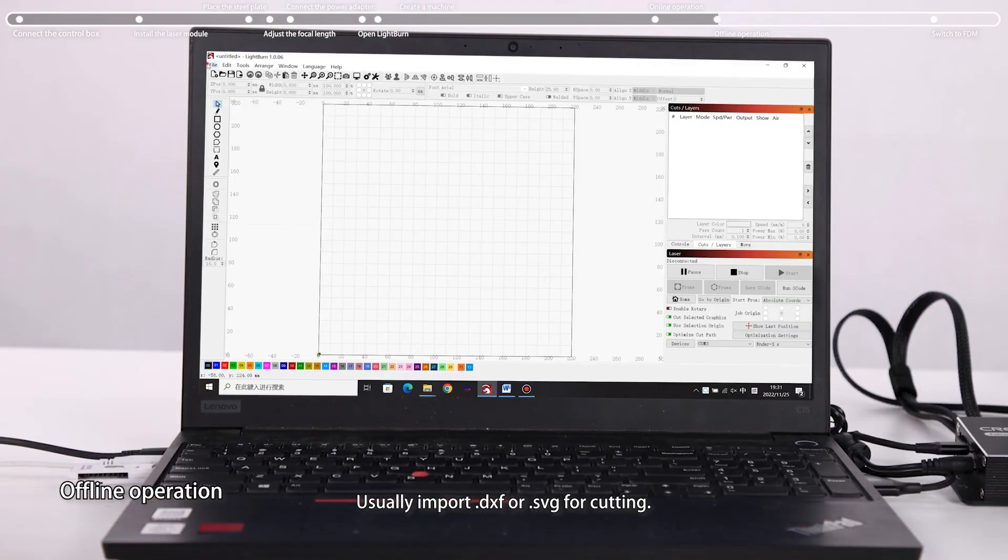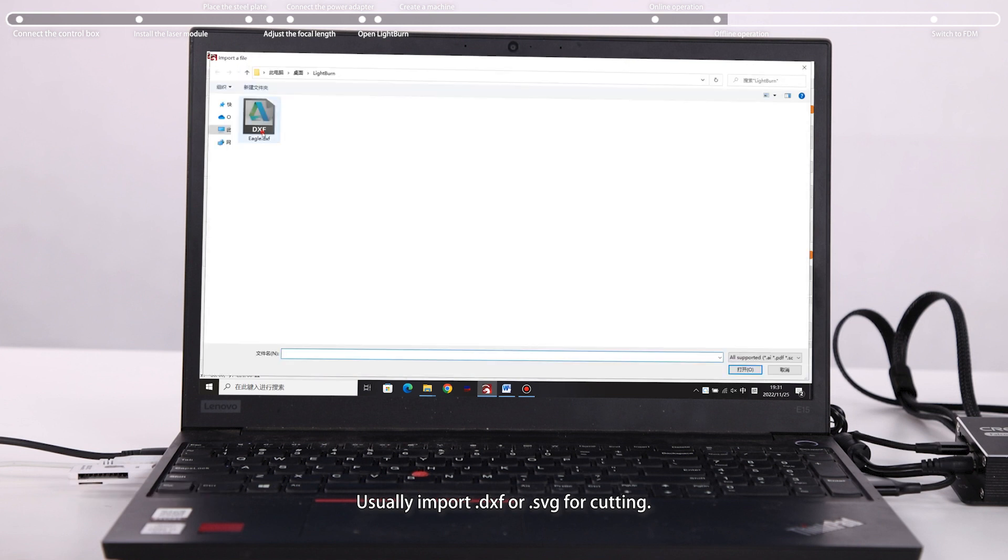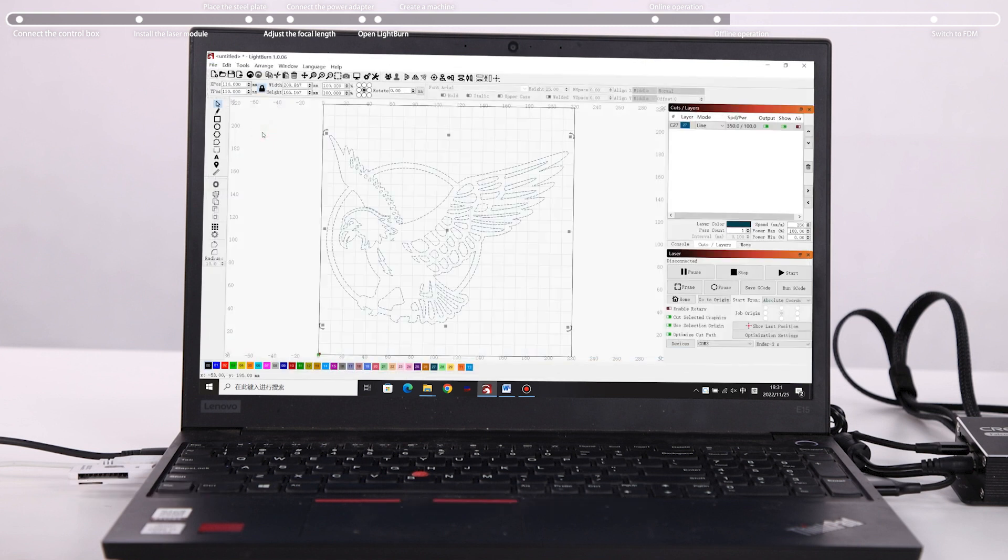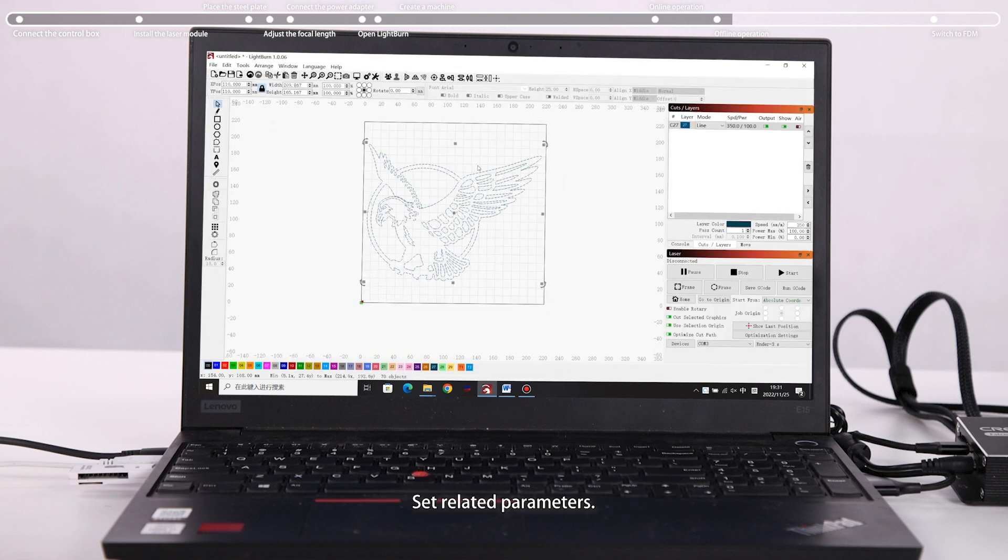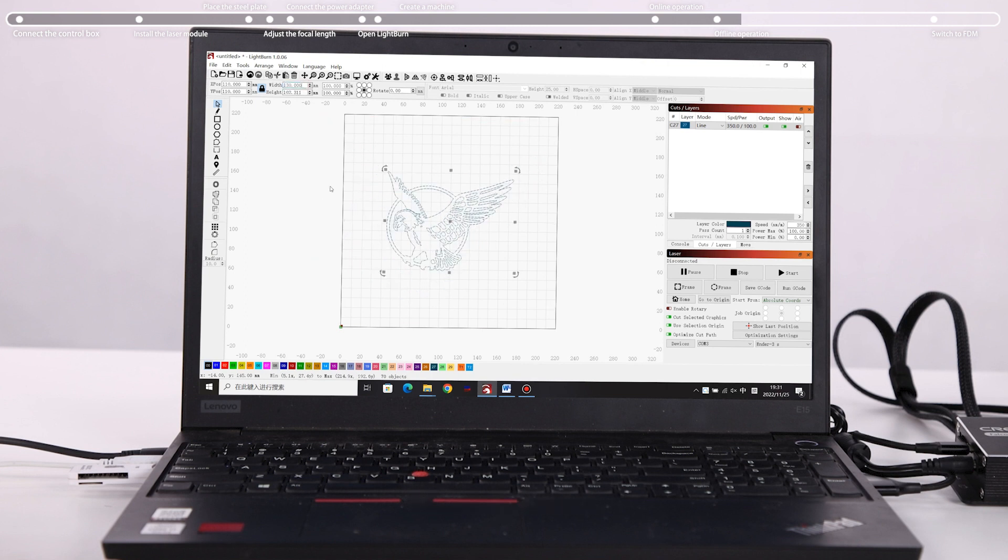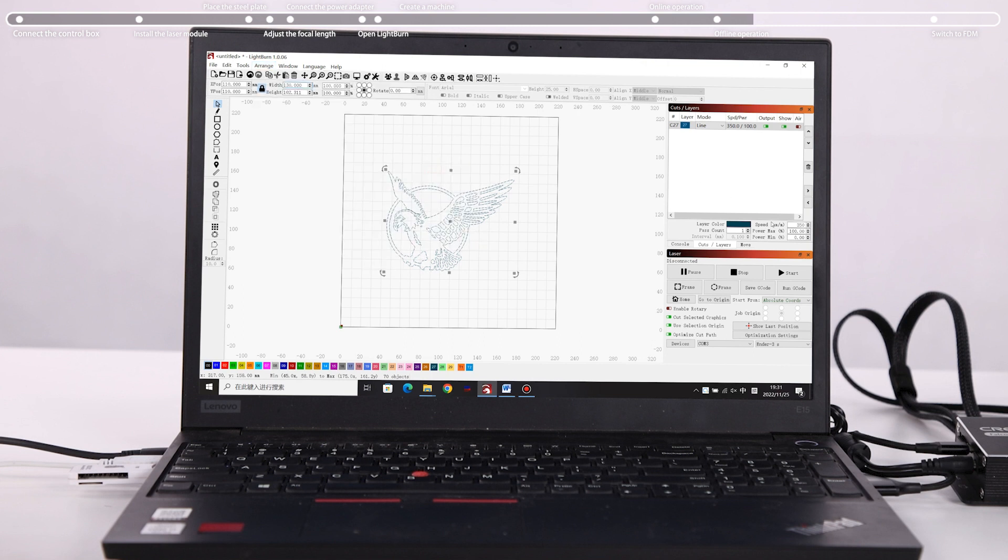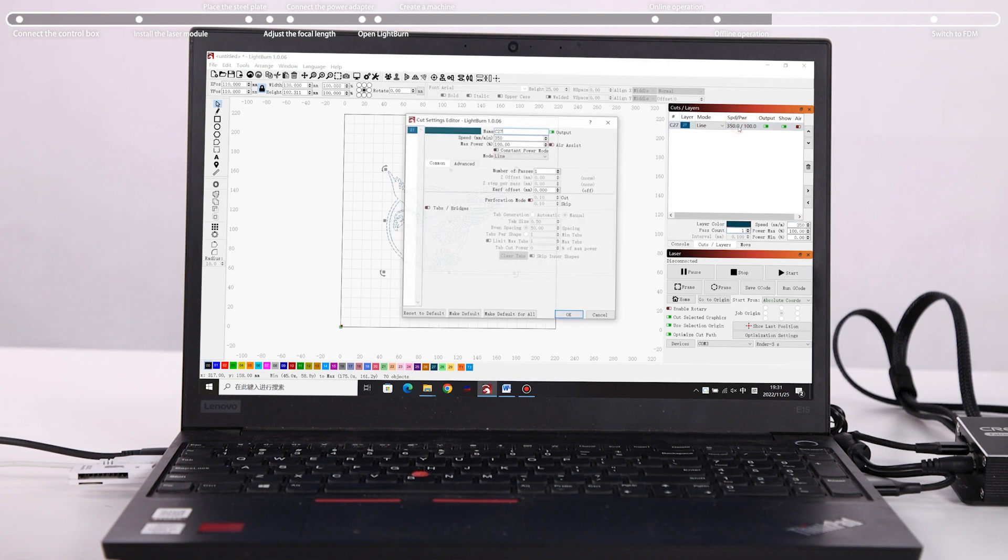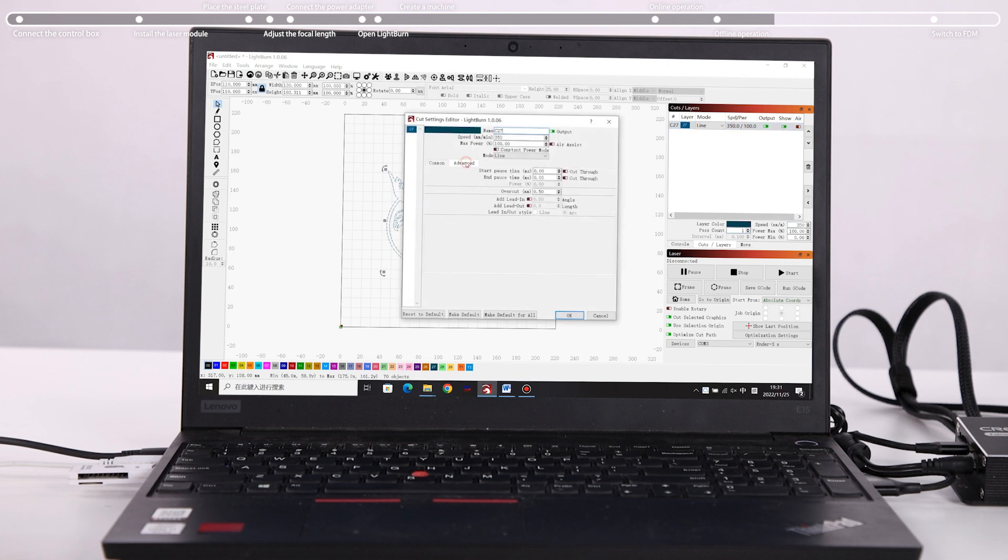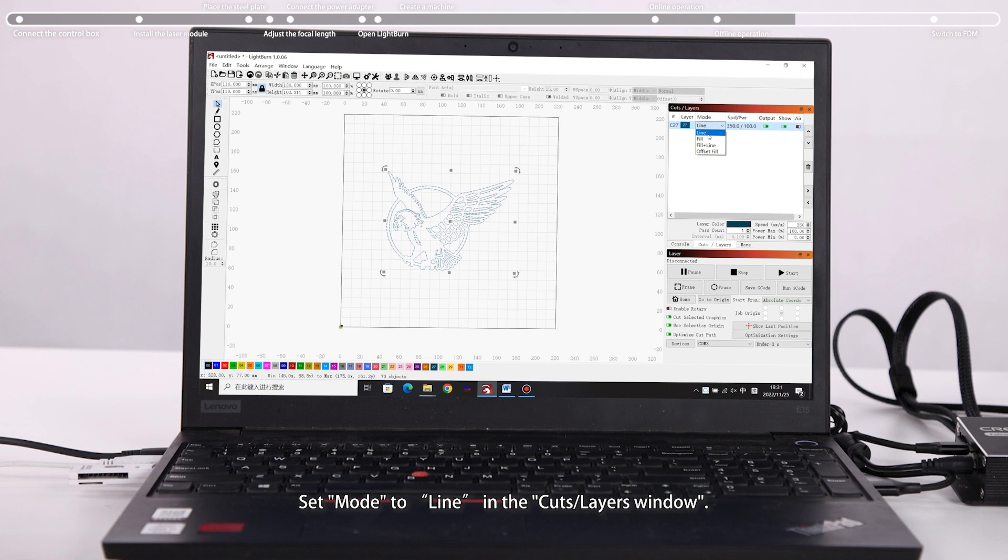Usually import .dxf or .svg for cutting. Set related parameters. Set mode to line in the cut/layers window.